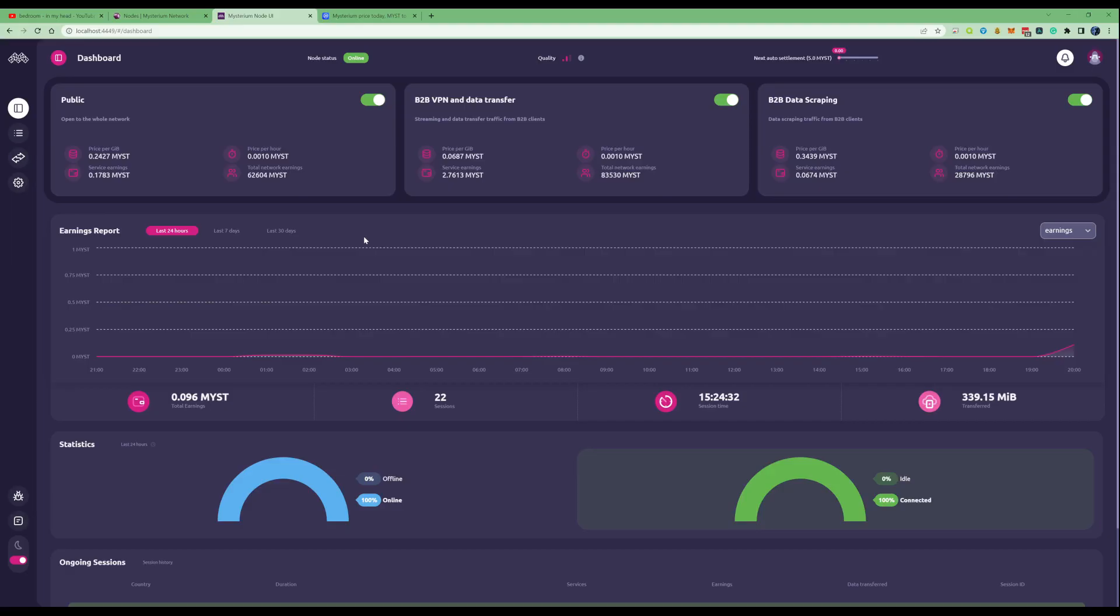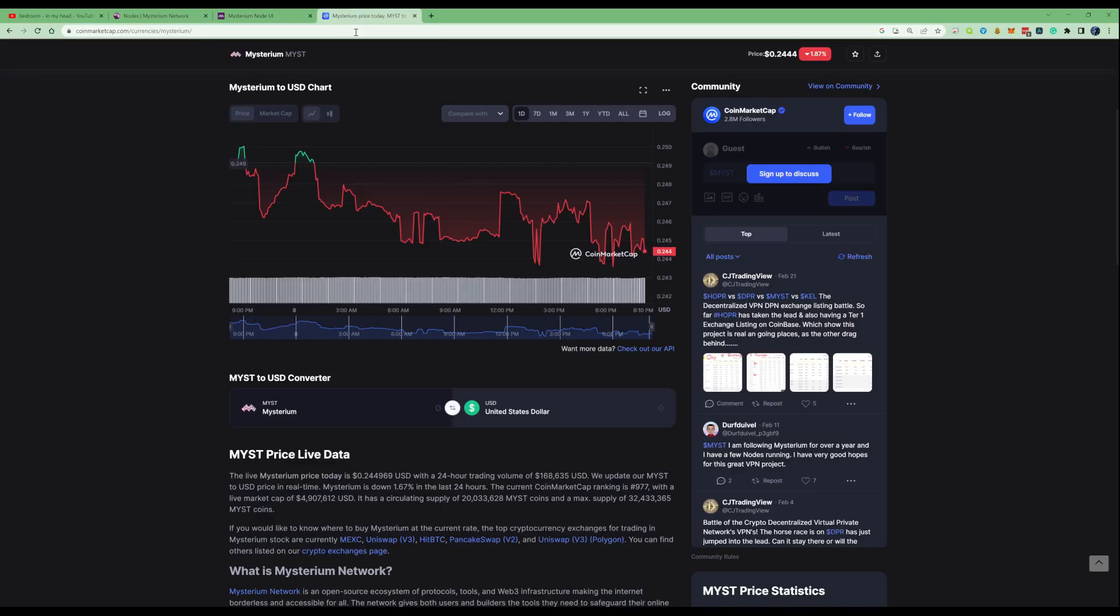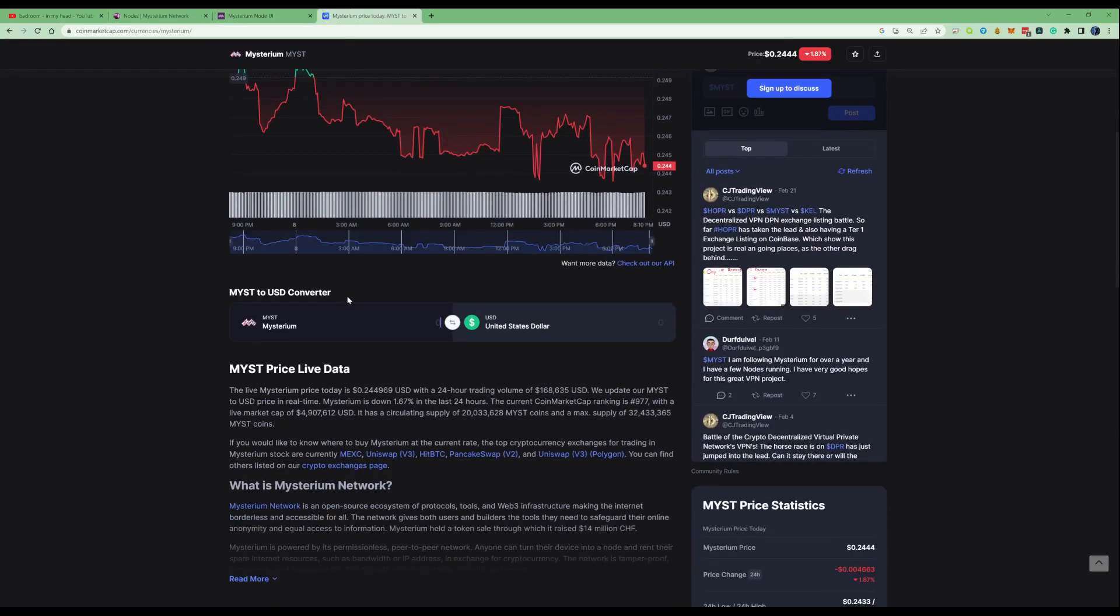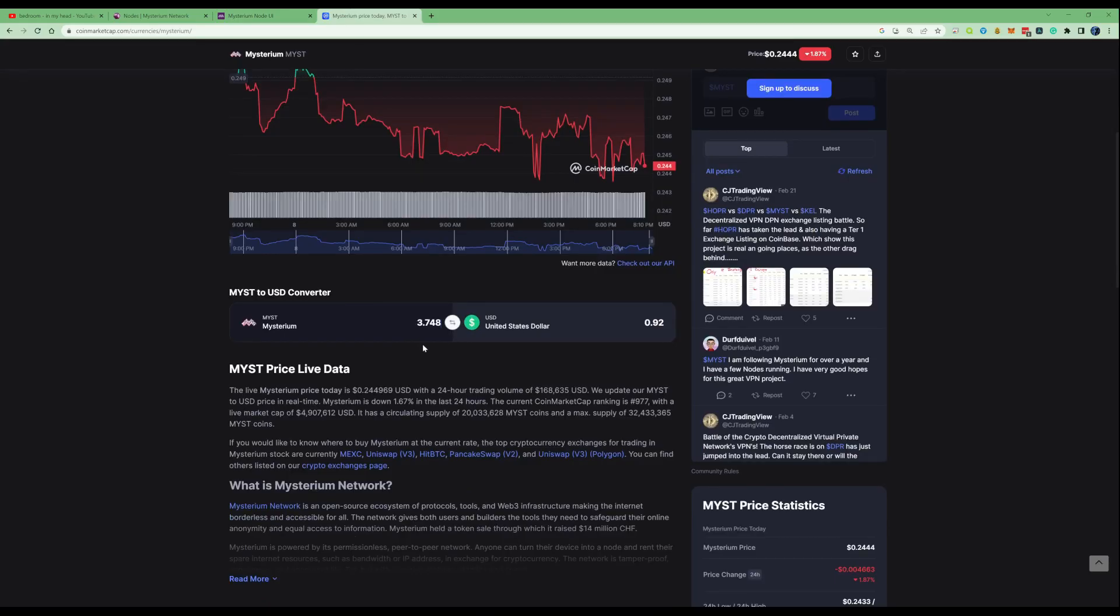I mentioned to you guys that I'd show you exactly how much I made within my 48 hour period of having one node set up. Let me take ourselves over to CoinMarketCap.com and paste in exactly how much I've earned within this period of time.